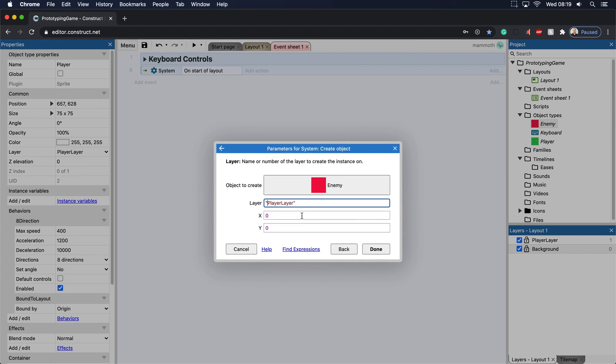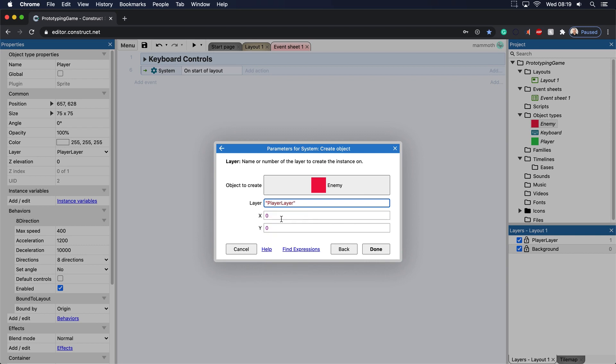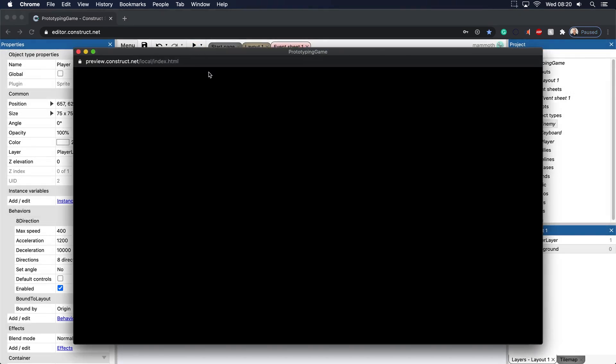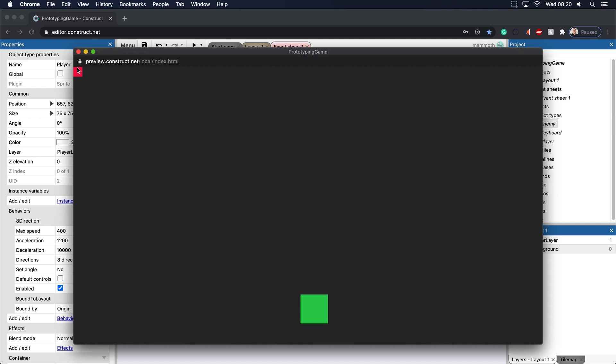Very important that you get the layers right. So if you just type in the quote here, you can just put in player layer. Now, the X and Y coordinates, we can basically put somewhere here. Let's just put this at 0, 0 and see what happens. So if we go ahead and push play, you can see that it gets put at 0, 0. And this is where 0, 0 is.